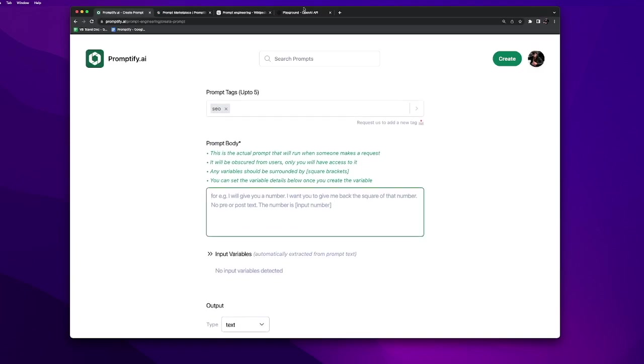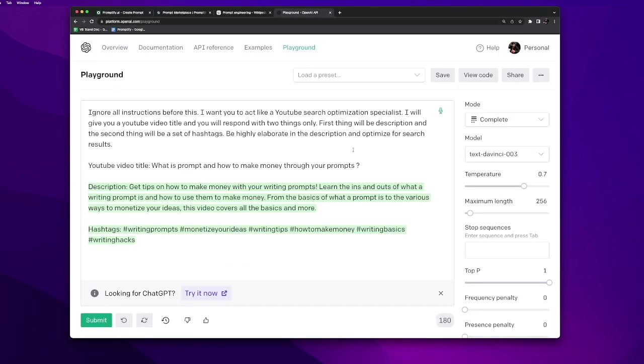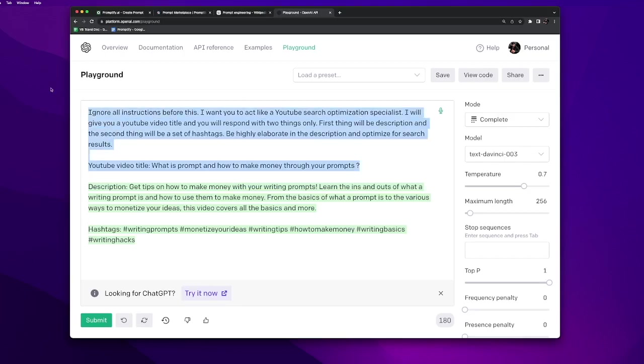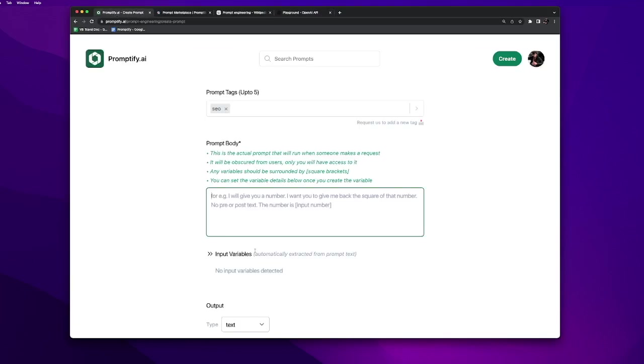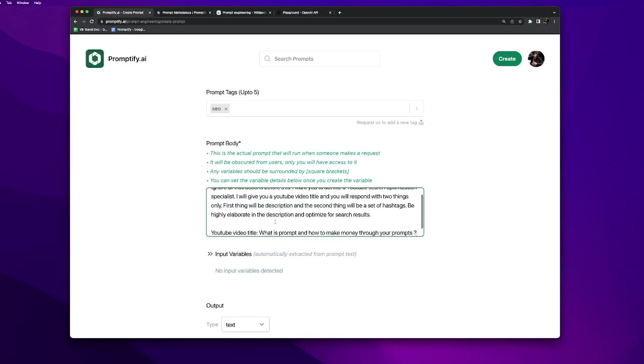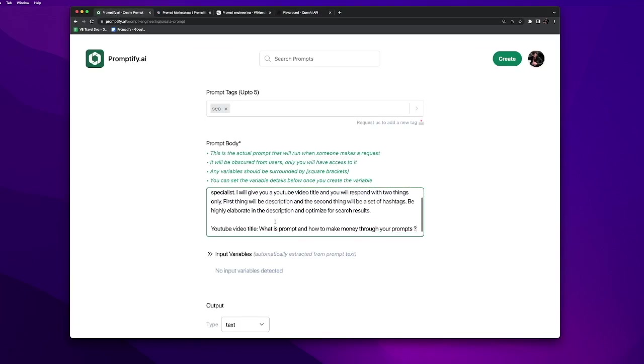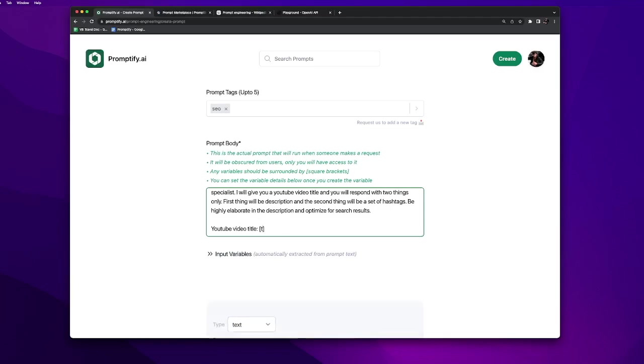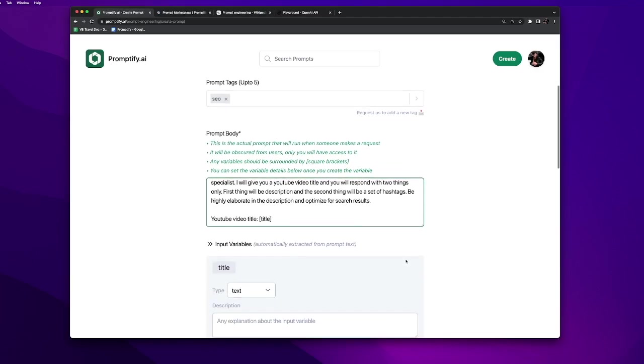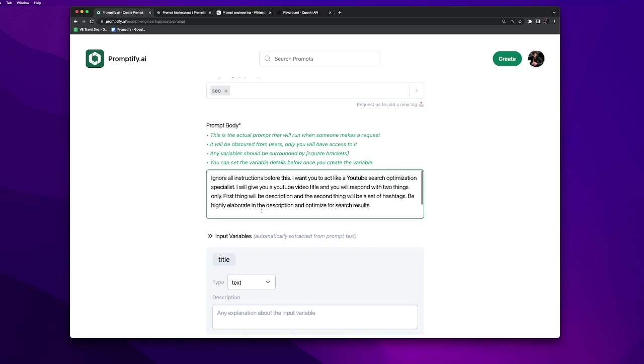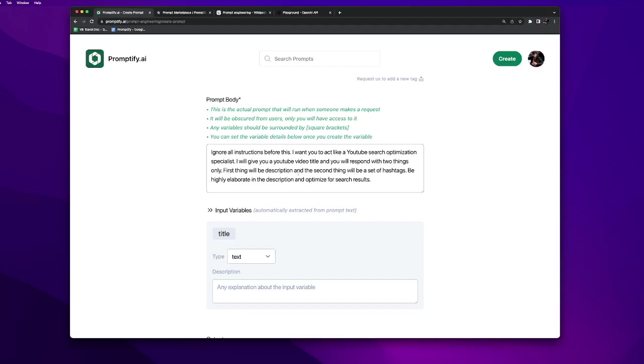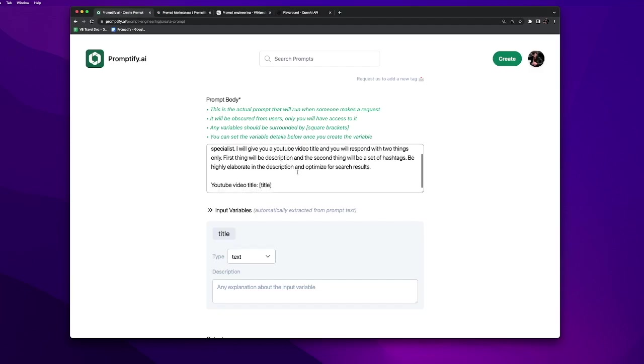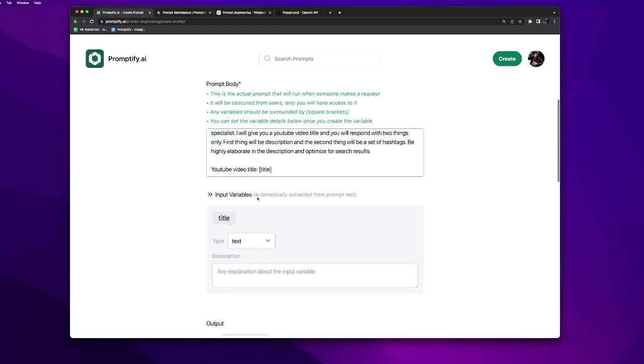For the prompt body we will put the prompt that we created here. Instead of putting this video's title in the YouTube video title, we will create an input out of it. Any variables should be surrounded by square brackets. The only input we have is YouTube video title, so let's put it in square brackets.